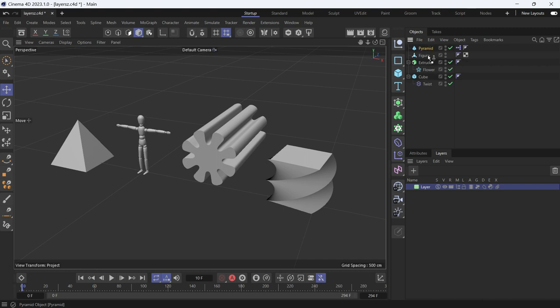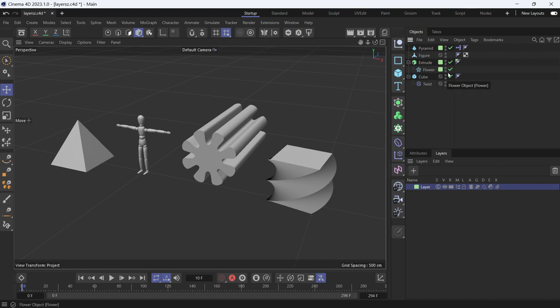If you want to add an object to a layer, you just drag it and put it under the name of the layer. But if that object has children, they won't go on the layer. Children and tags won't go on the layer unless you hold Control and drag the object. You'll see that the children and tags will go on the layer.